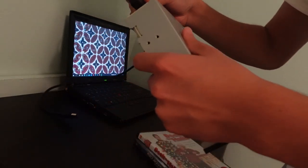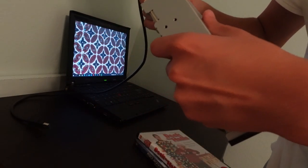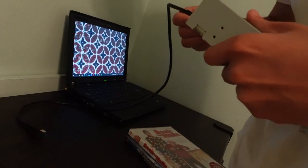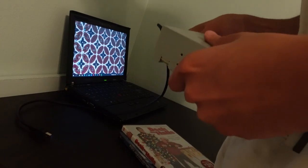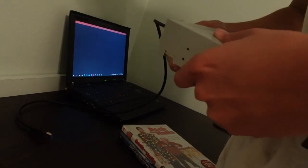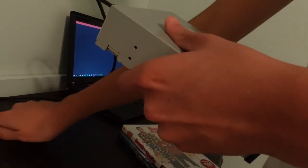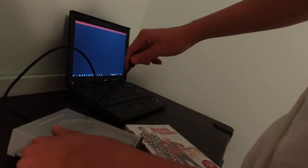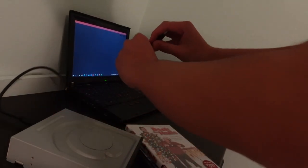And then you plug it in like this, and the other end to the computer like this.